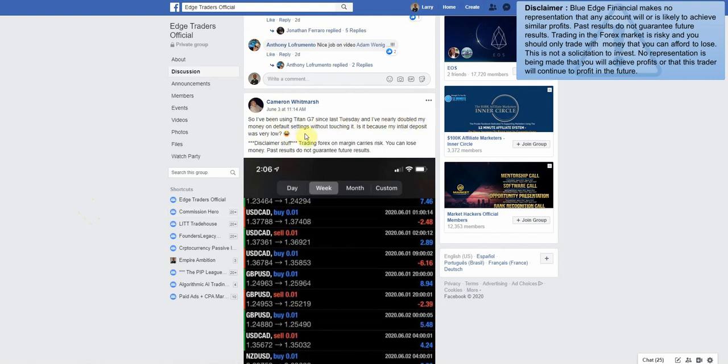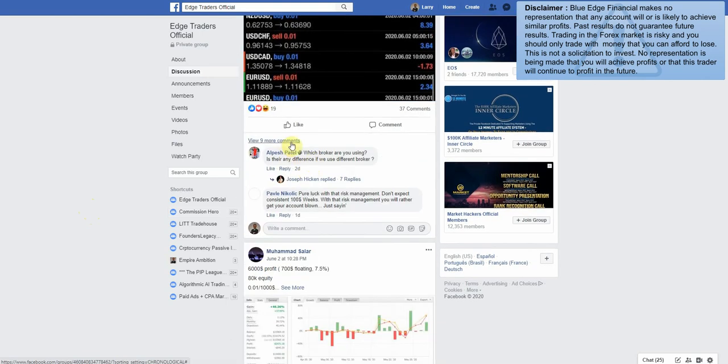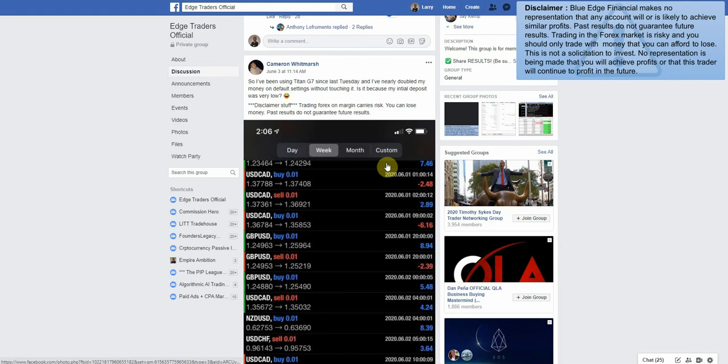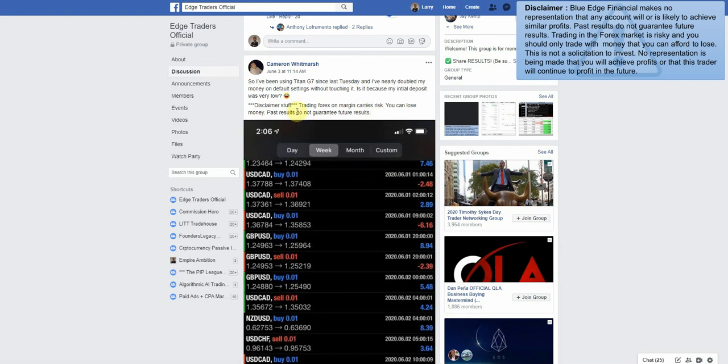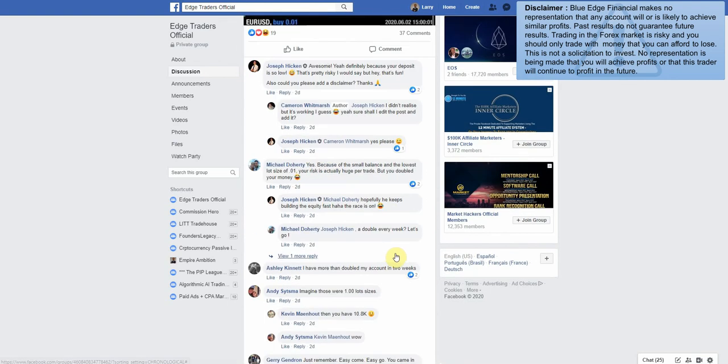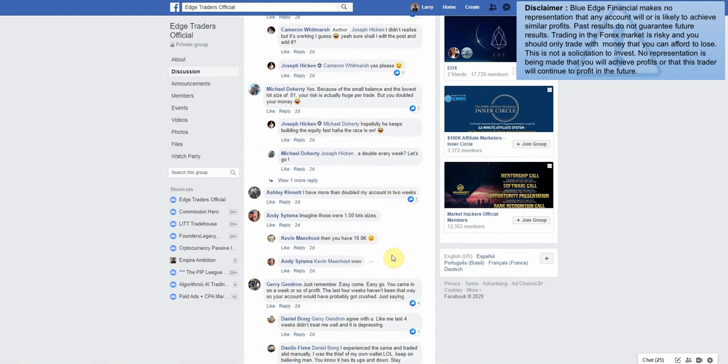That's their YouTube video. I've been using Titan G7 since last Tuesday and I've nearly doubled my money on default settings without touching it. That is crazy. Is it because my initial deposit was very low? Let me see what people were saying down here. Awesome. Yeah, definitely because your deposit is so low. That's pretty risky I would say, but hey, that's fun. Also, could you please add a disclaimer? Yeah, he put it up there. Yes, because of the small balance, lowest lot size of 0.01, your risk is actually huge per trade, but you double your money.